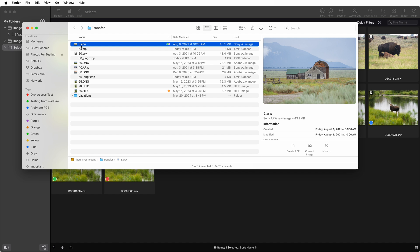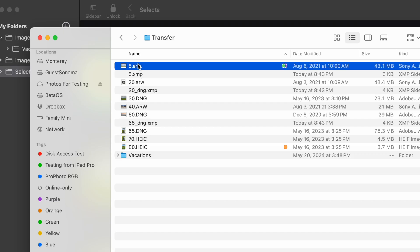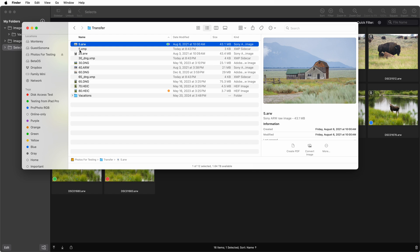In contrast, Nitro always makes a sidecar file. For proprietary RAW files, the sidecar file name is the same that you'd see with Adobe applications. Nitro uses the original file name and changes the file extension to XMP, as you can see right here. So for 5.arw, you can see the file name is 5.xmp. Sidecars in Nitro are always located next to the original files.